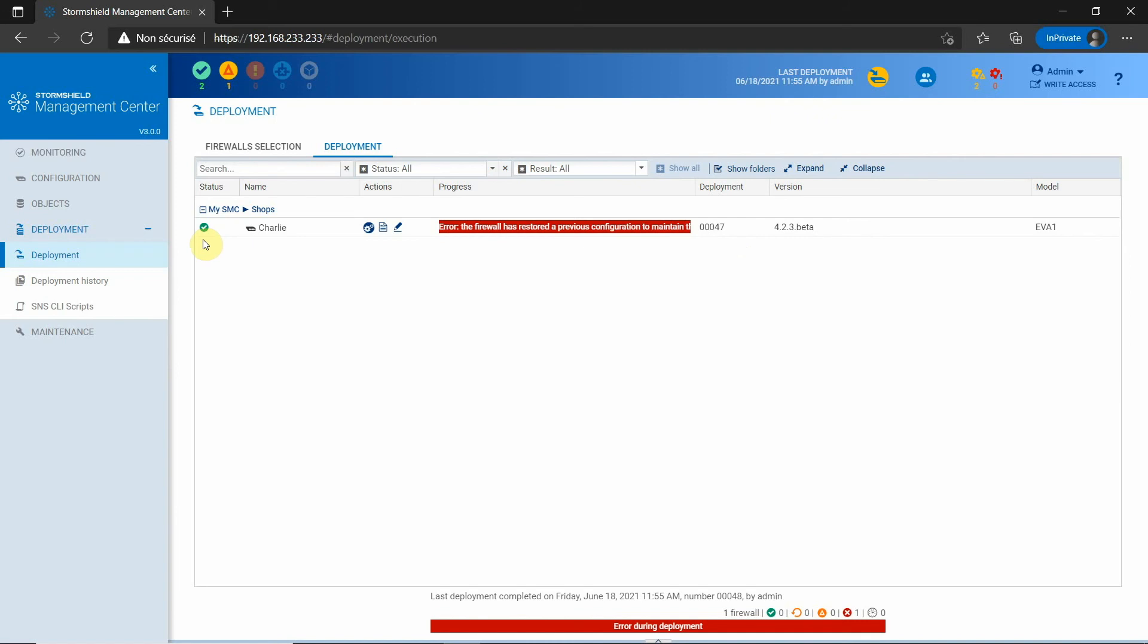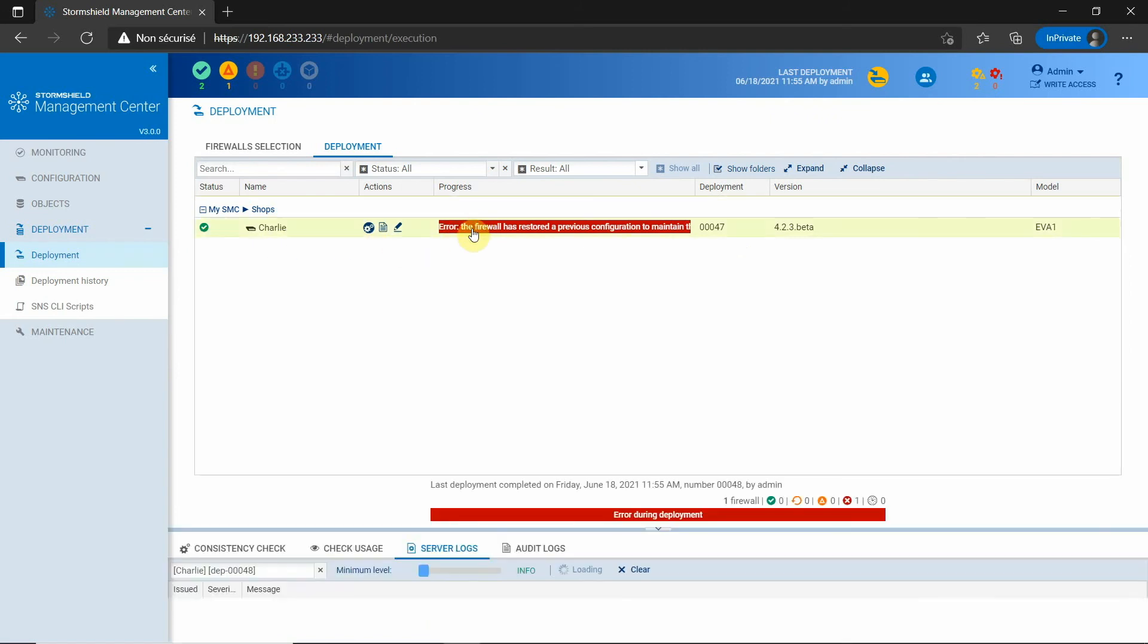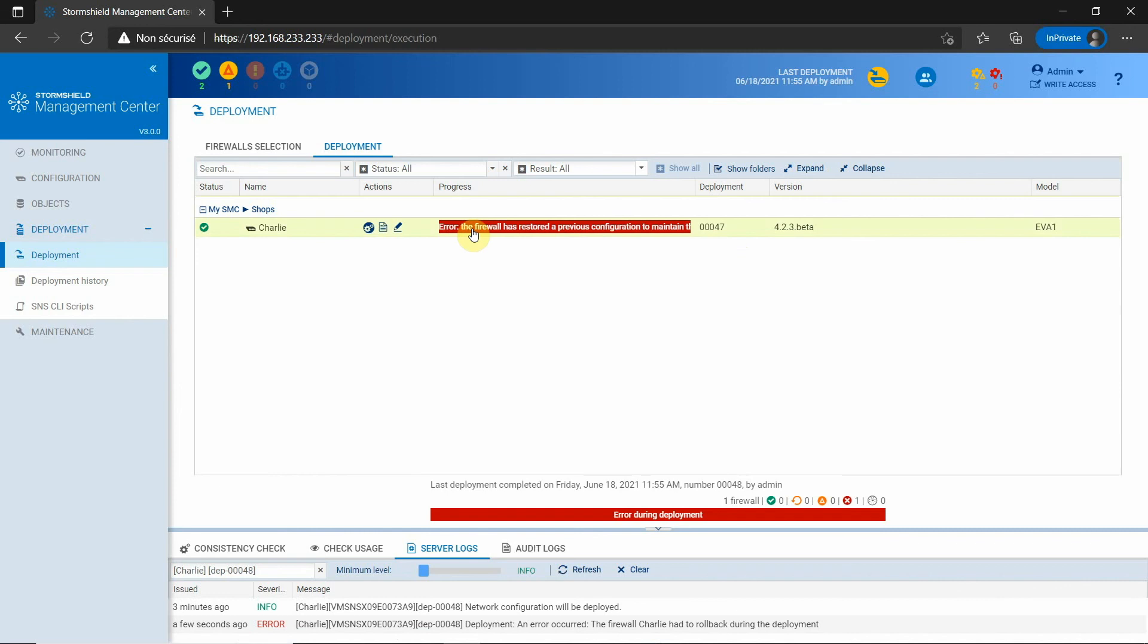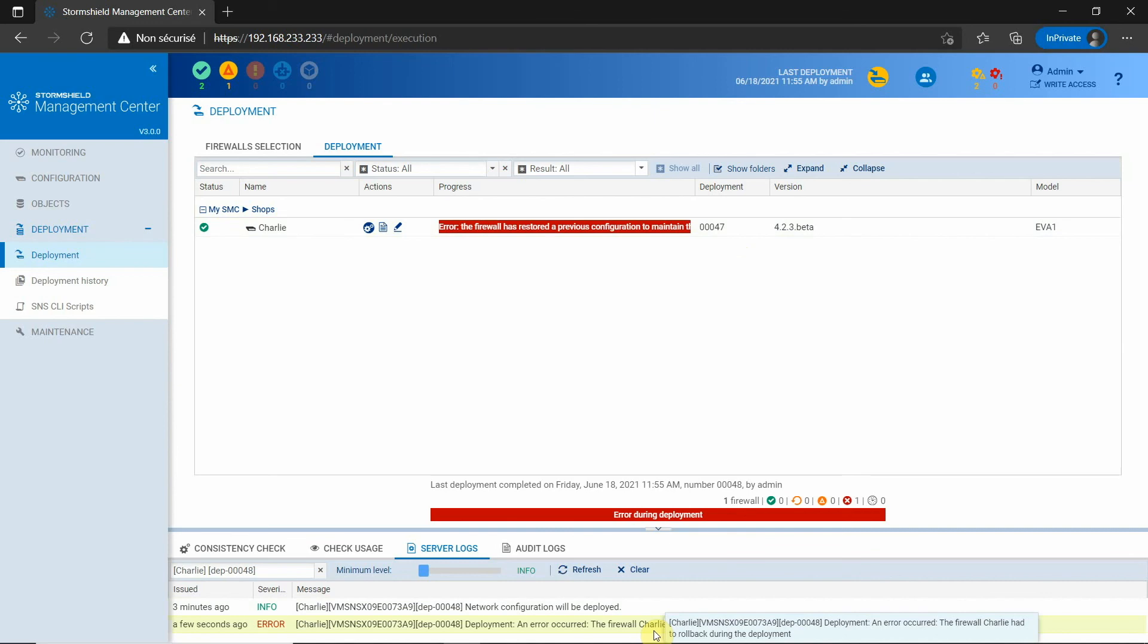The production is back quickly and I don't have to send someone to correct my mistake on site. With SMC 3.0, I can manage my firewall network interfaces from SMC with a security mechanism which ensures the connection between SMC and the SNS won't be broken.